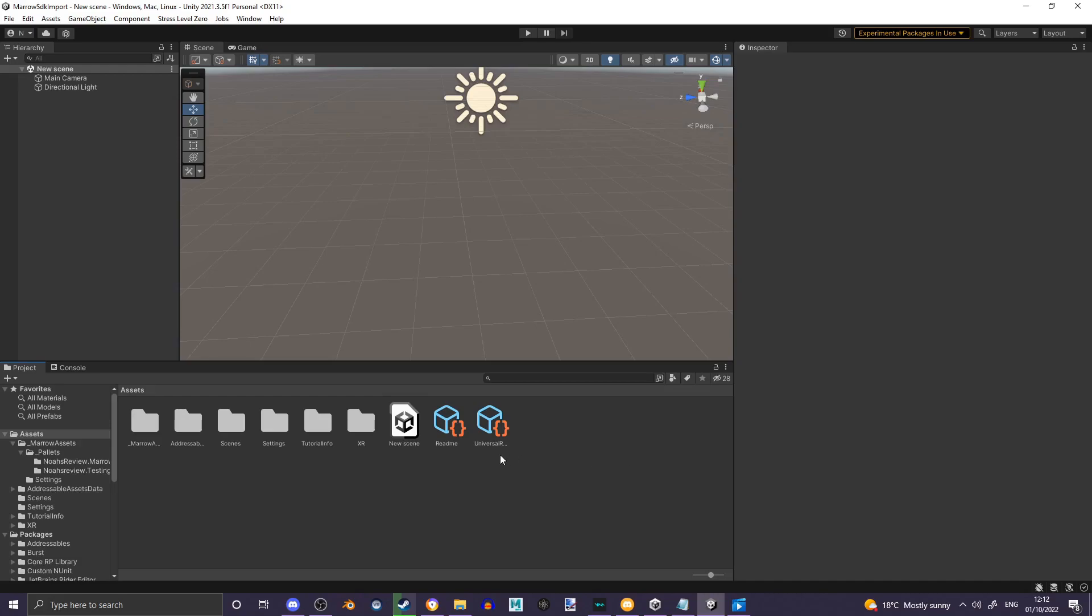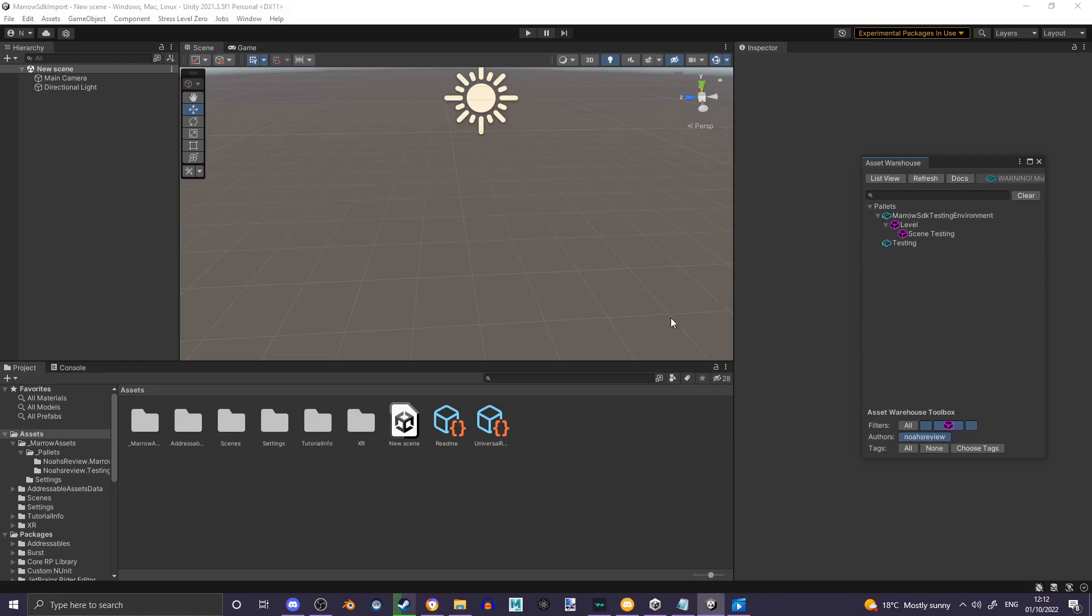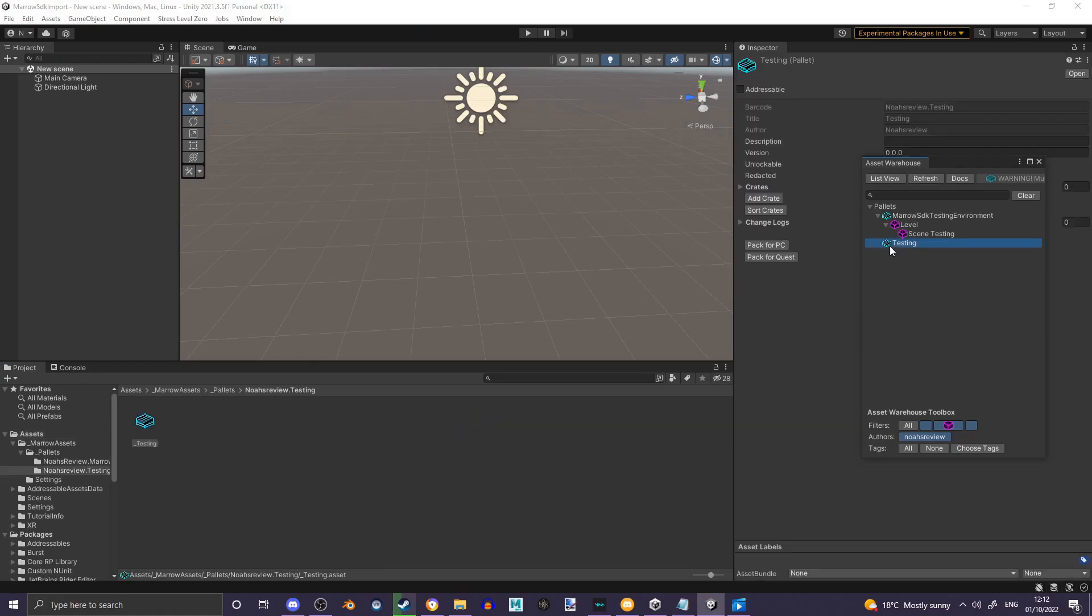Once that is created, open Stress Level Zero, Void Tools, Asset Warehouse, and you will be able to see Testing over here. I have Marrow SDK testing environment from testing earlier today.